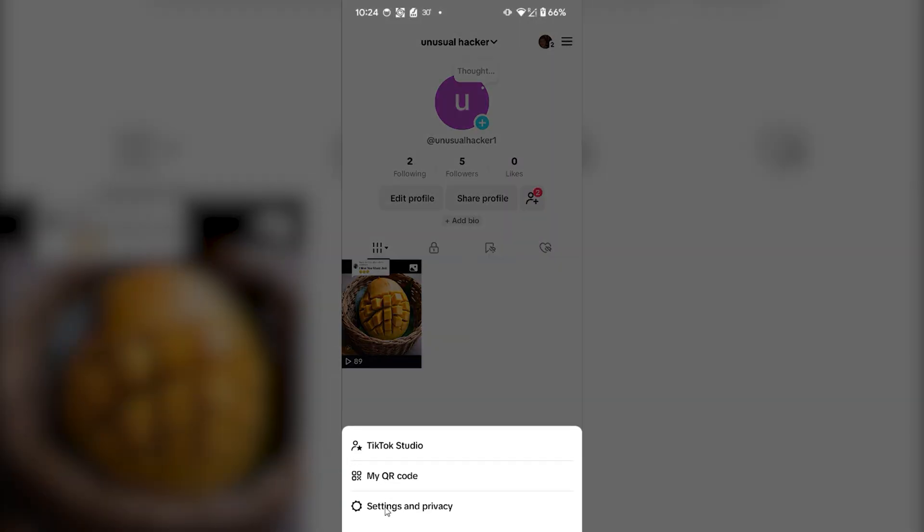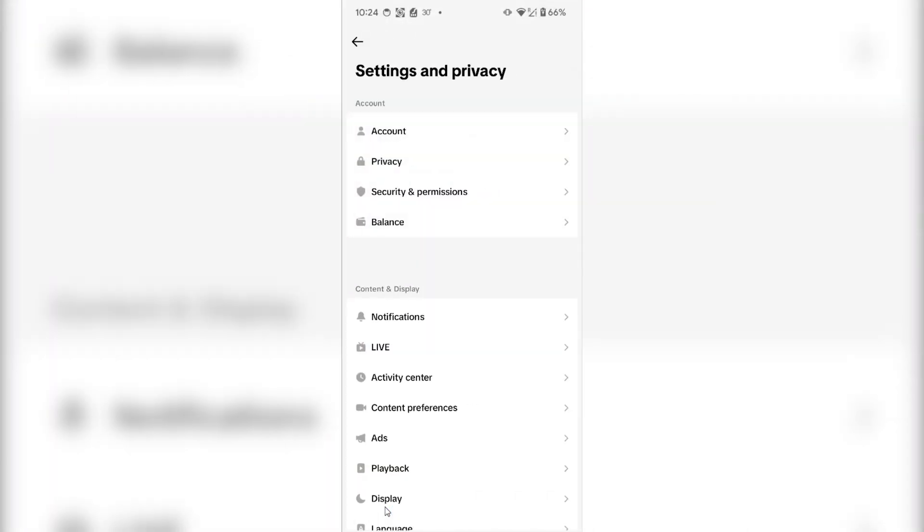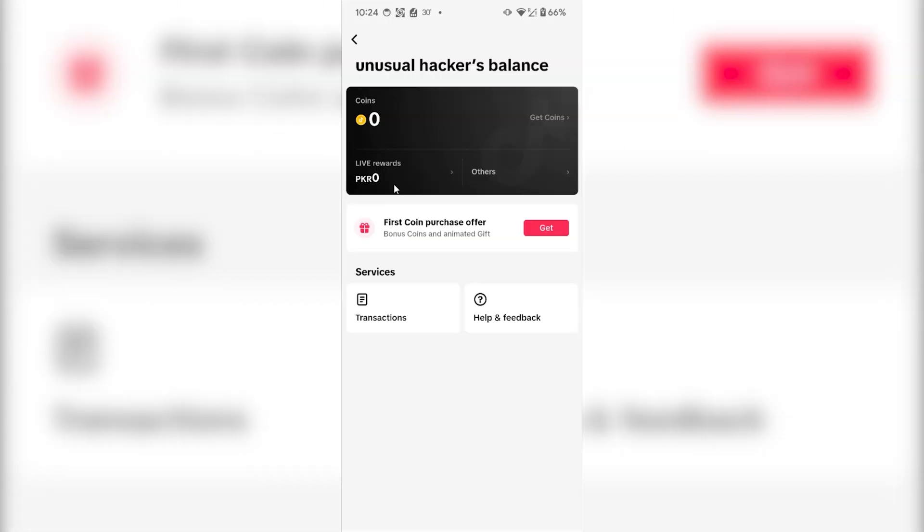Select settings and privacy, click on it. A new page will open. From here you have to select balance. Click on balance. From here you will see all of the coins or the rewards that you have earned through TikTok.